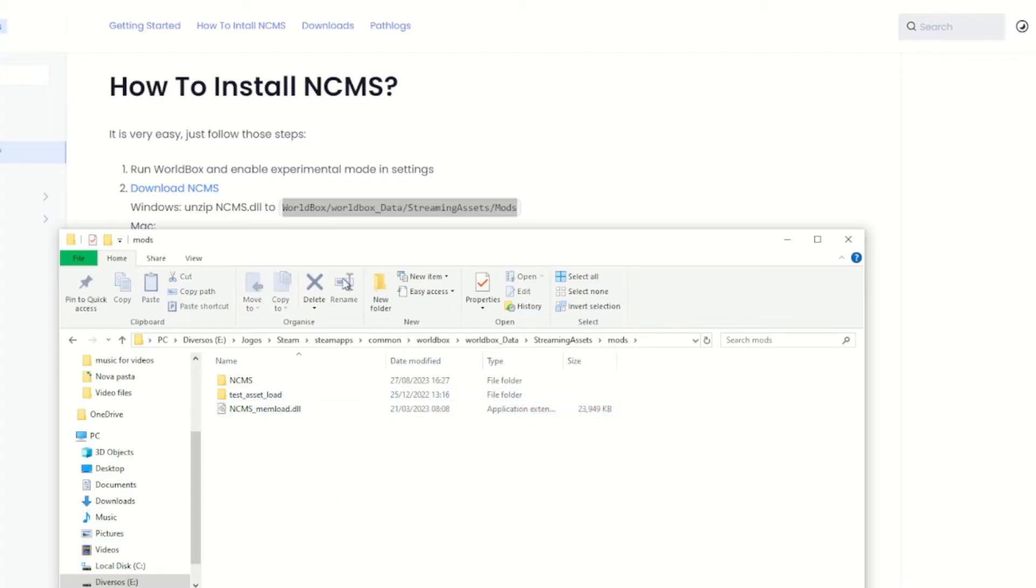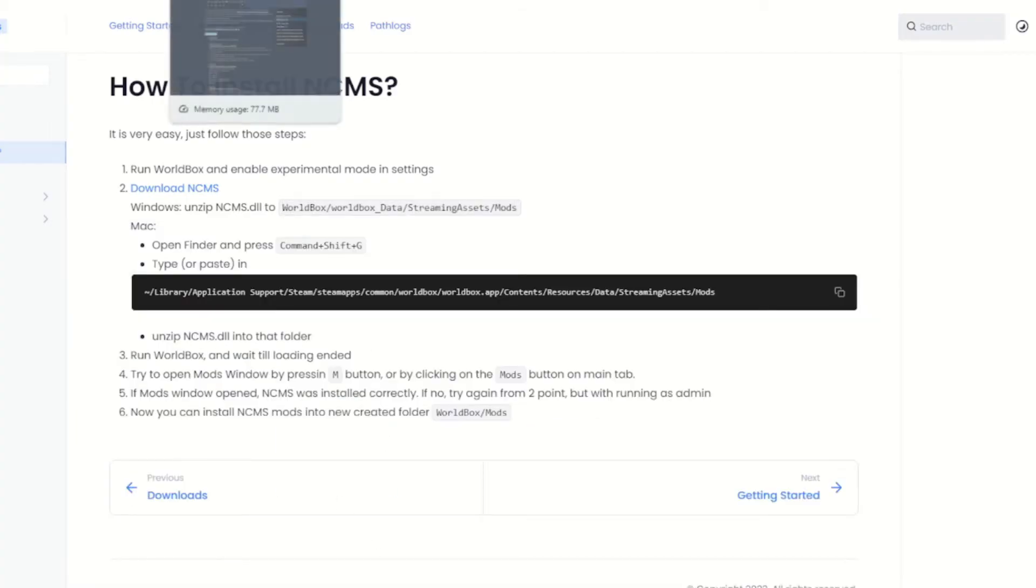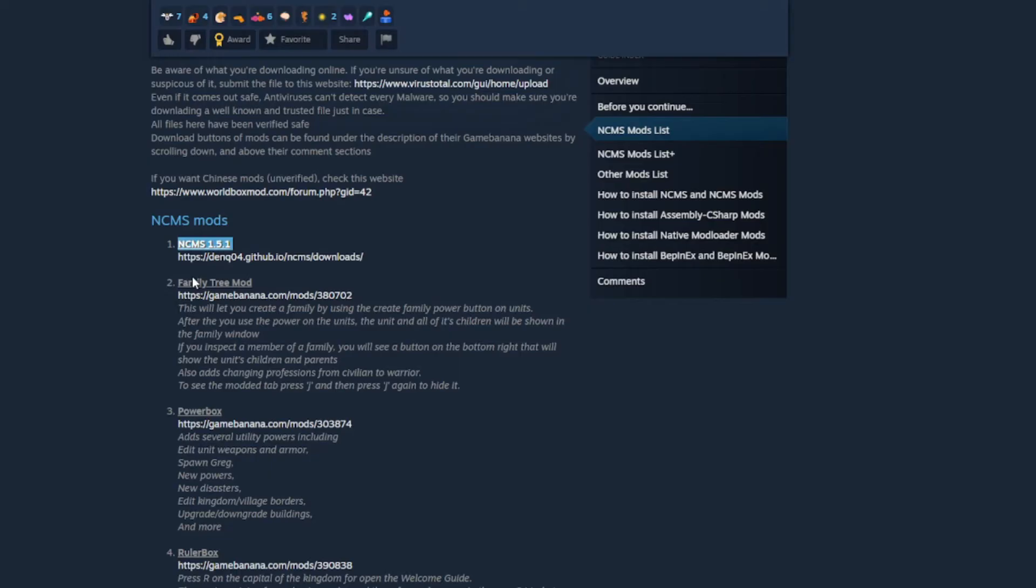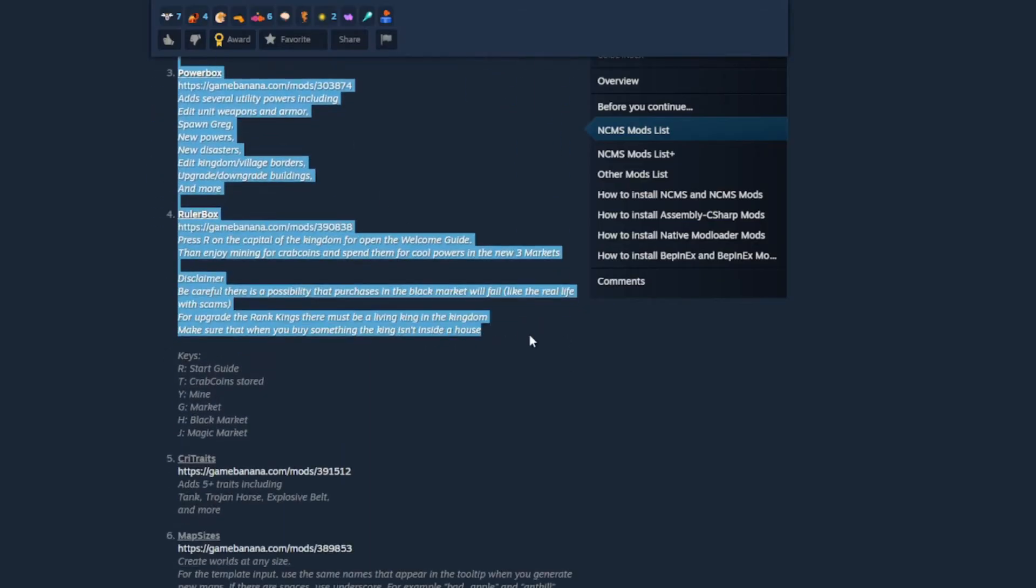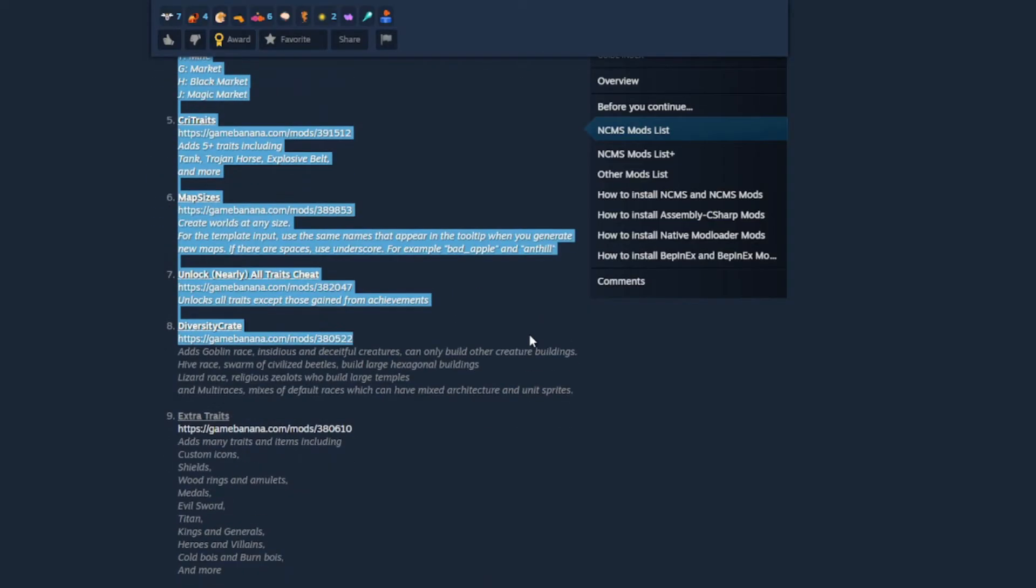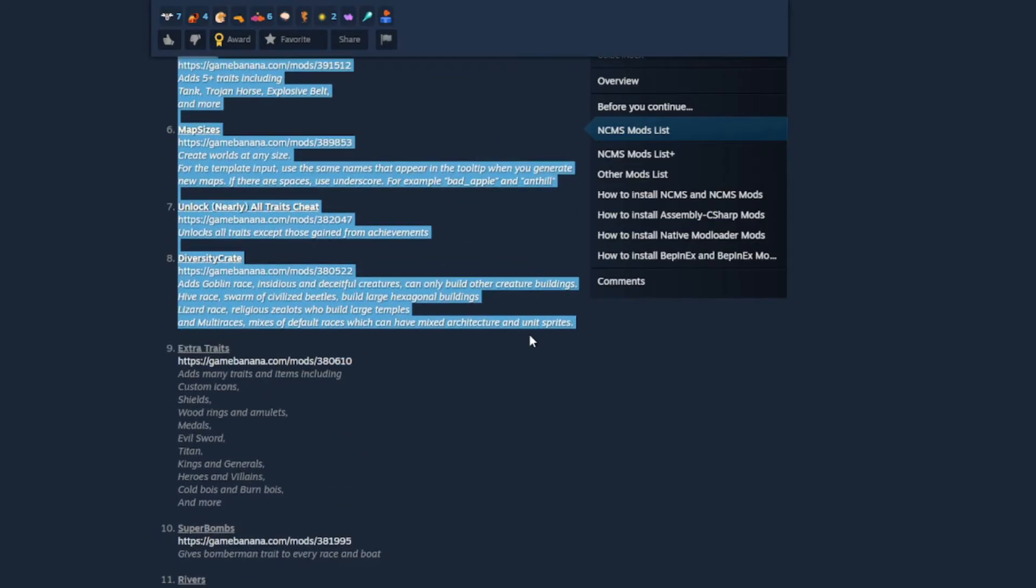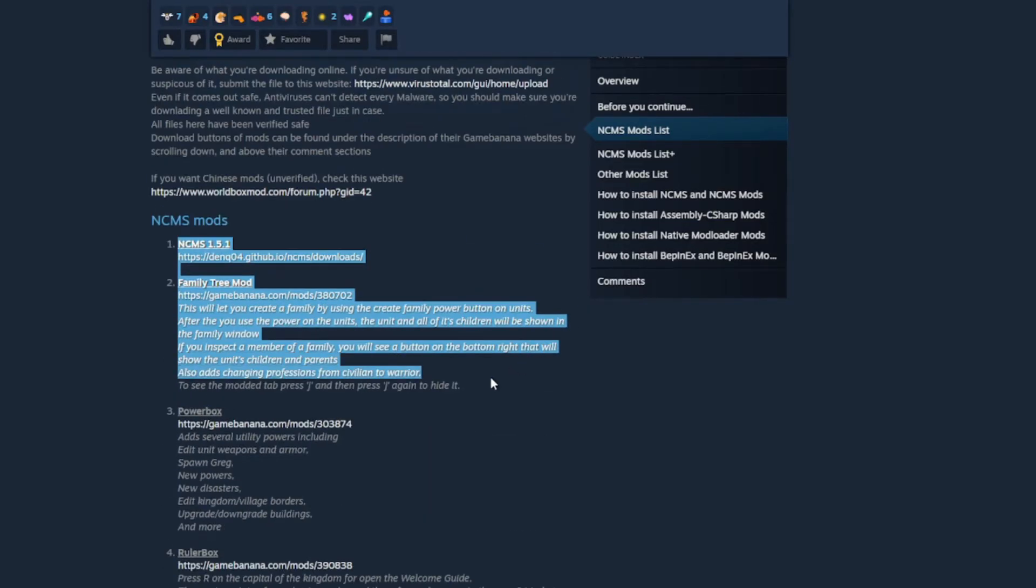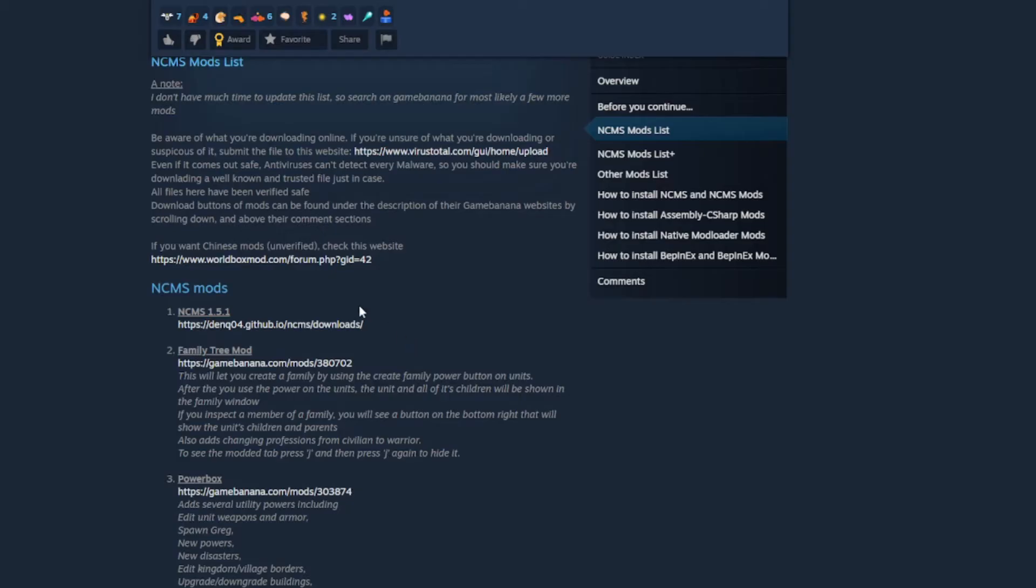So after doing that, as you can see, there's lots of mods here, but I think none of them are working. None of them are working, they're too old now.